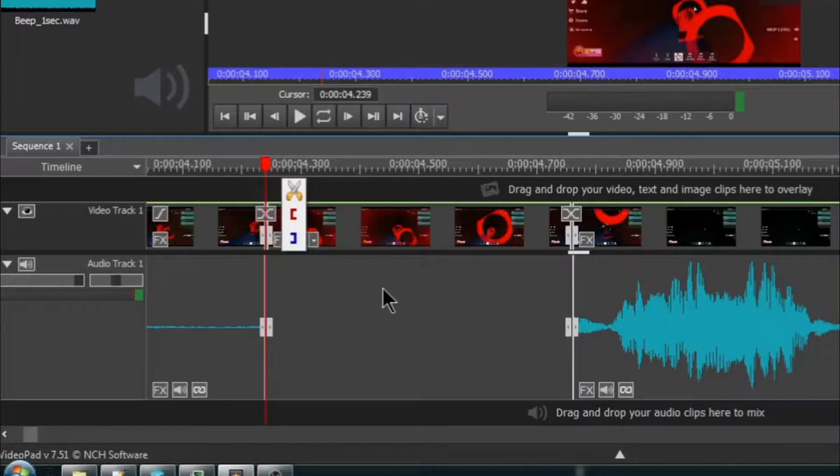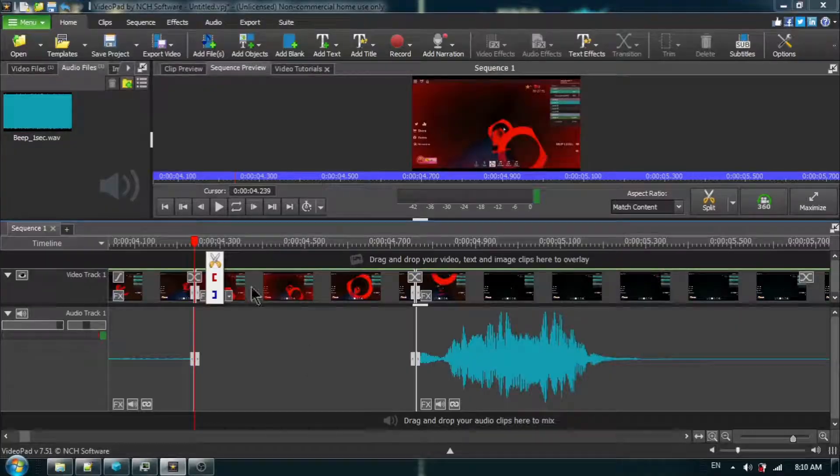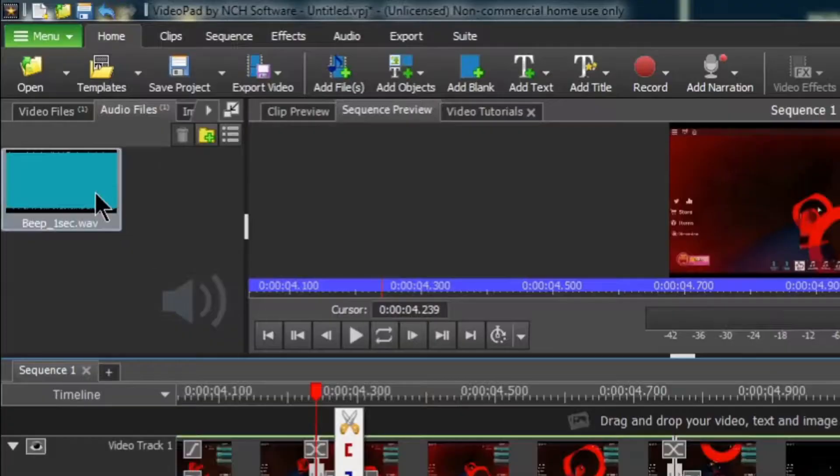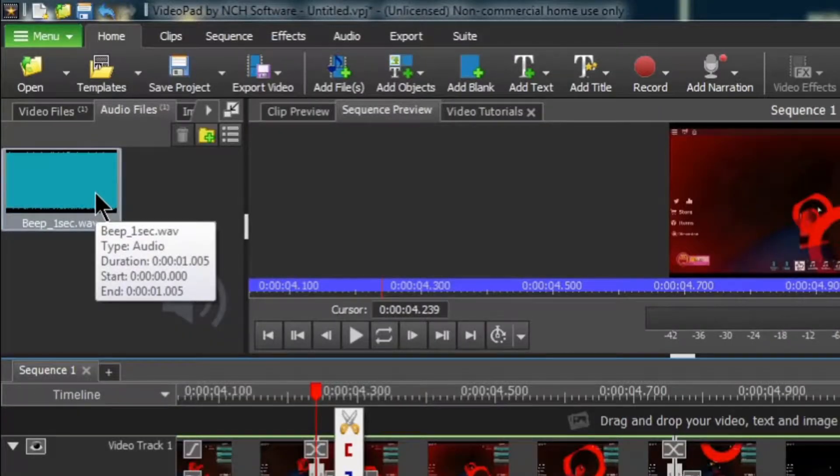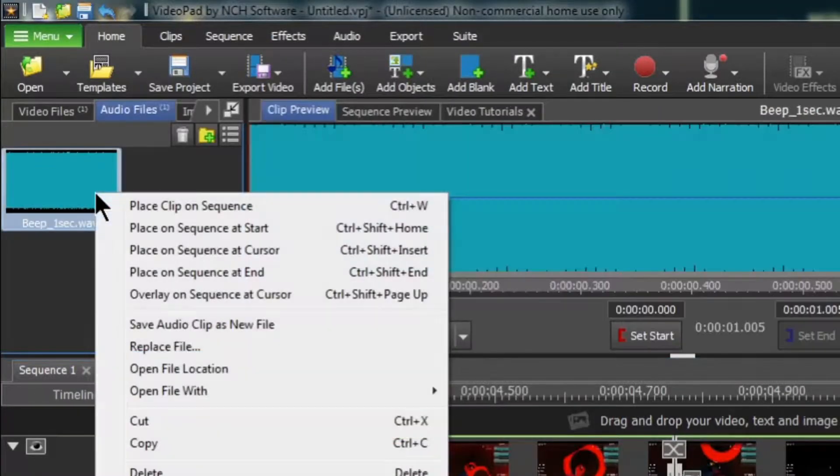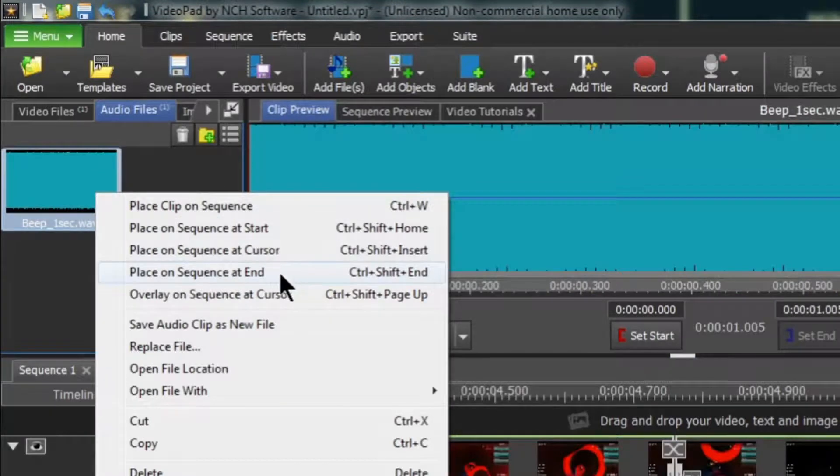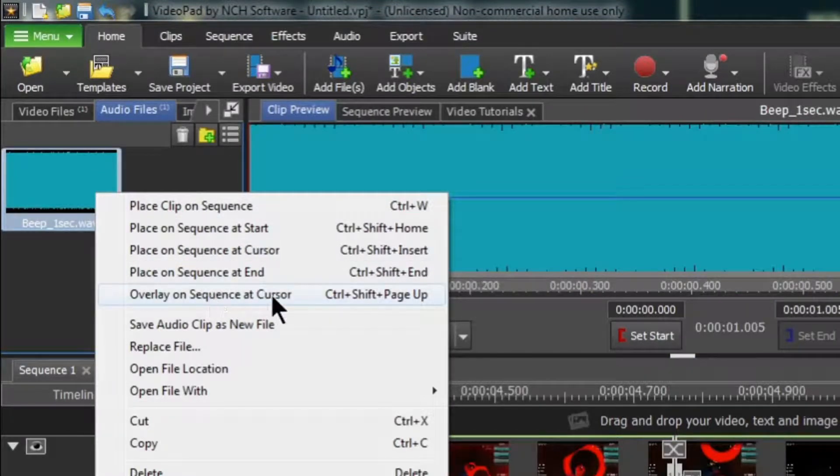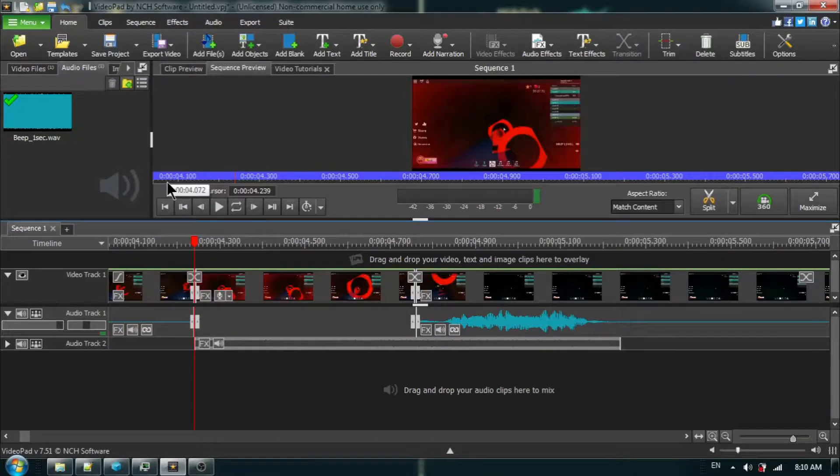And I'm going to right-click on our beep sound clip, and I'm going to choose overlay on sequence at cursor. OK.